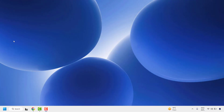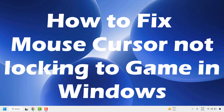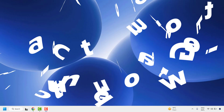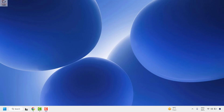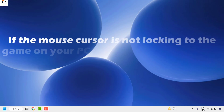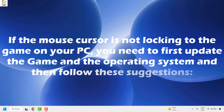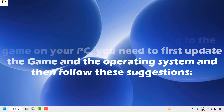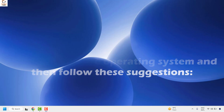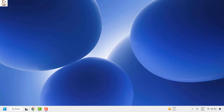Good everyone, you're watching Radio Fixes. In this video I'm going to talk about how to fix mouse cursor not locking to game in Windows. If the mouse cursor is not locking to the game on your PC, you need to first update the game and operating system and then follow the suggestions.